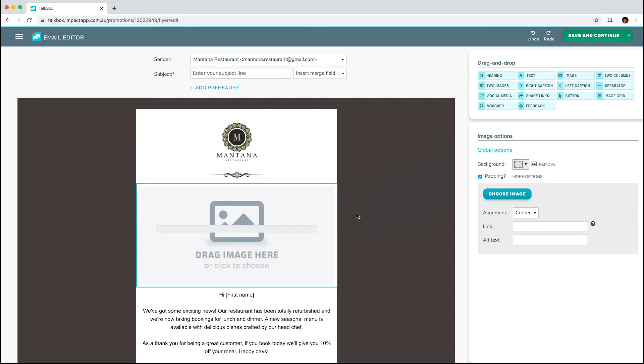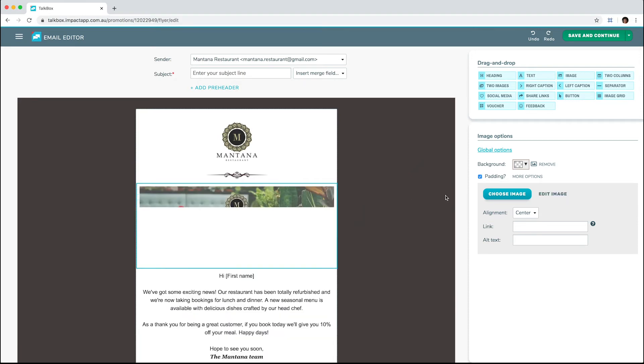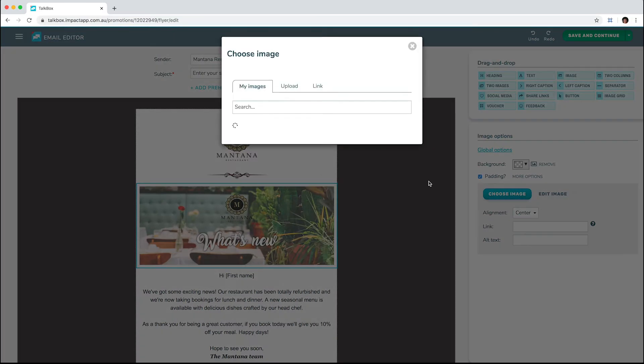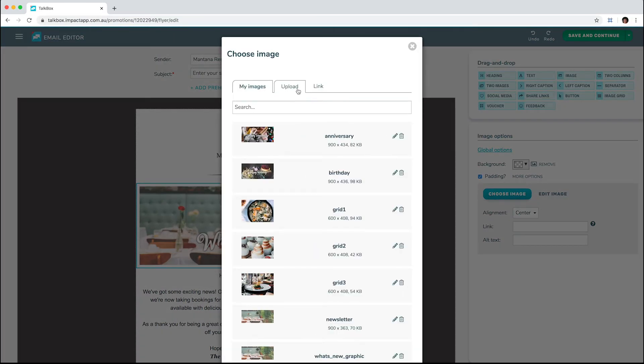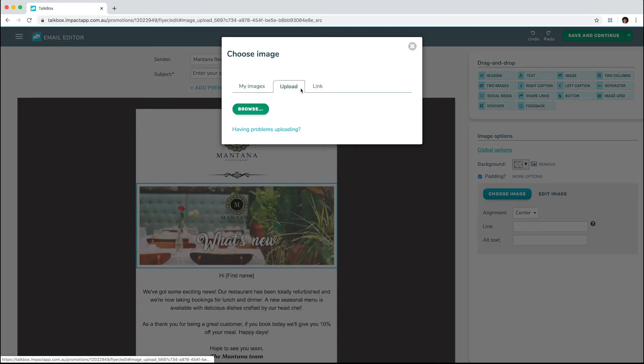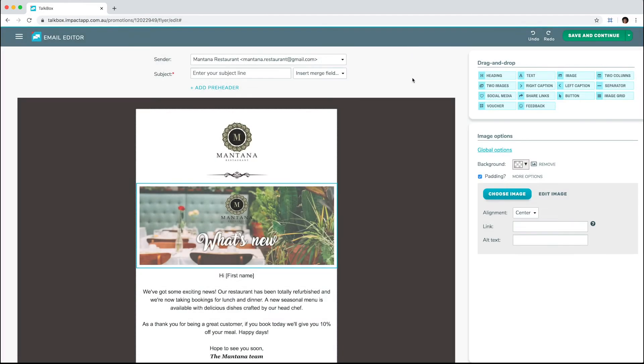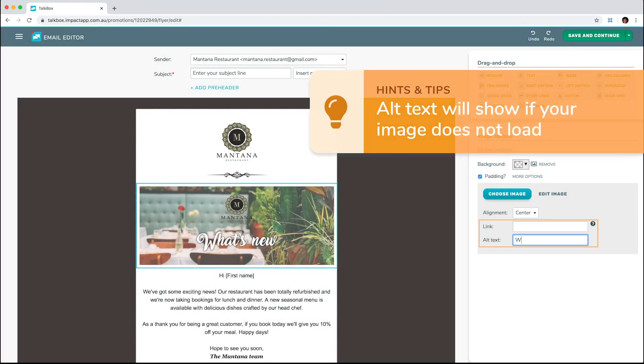You can also click the block to choose an image from your image library, upload an image, or link to an image by copying and pasting a web address into the link field. If you like, once your image is loaded, you can add a link and alt text on the right.